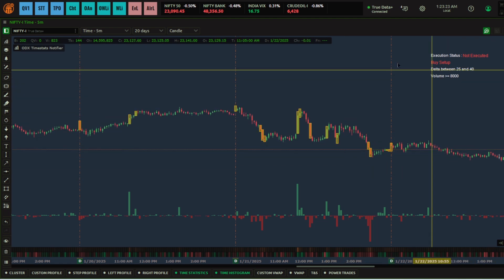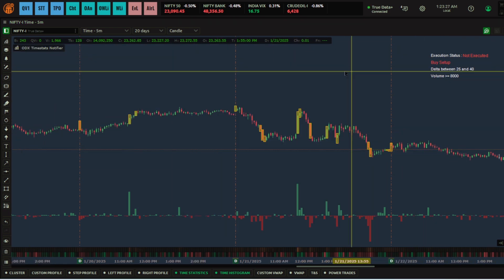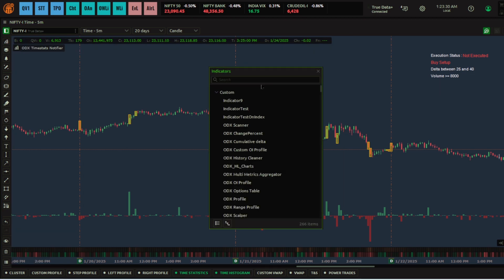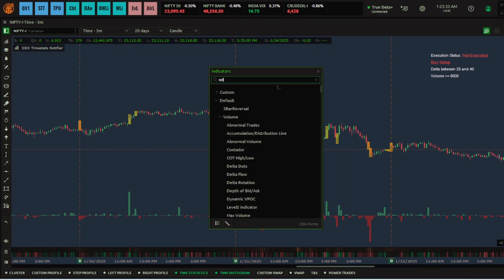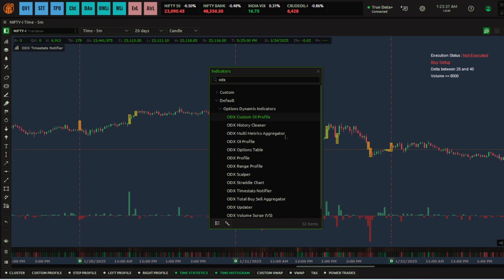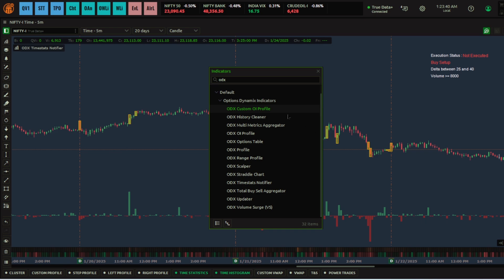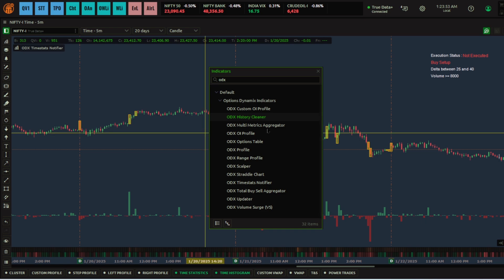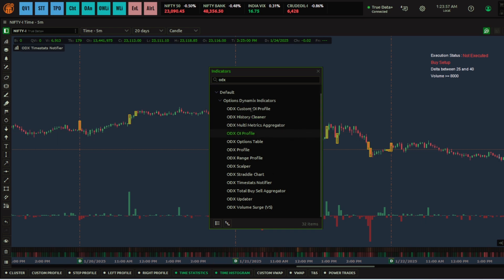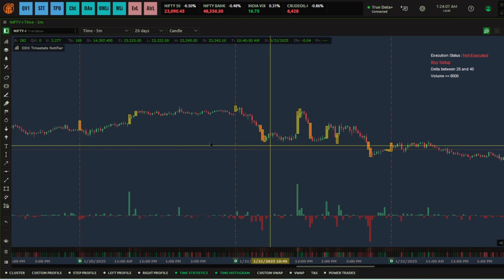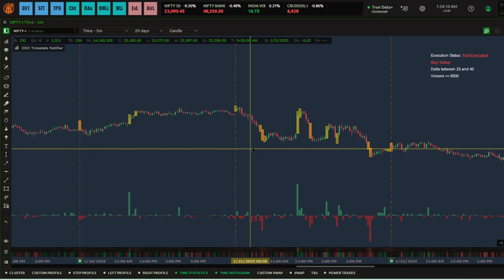This is one of the ODX indicators — ODX has many others. We will be uploading tutorials on all the ODX indicators, so do check the YouTube channel regularly. We have already uploaded videos in Hindi as well; check the ODX playlist. I hope this was helpful to understand how to track order flow data points. We will be back with another video on ODX and Quantower soon. Thank you for watching.